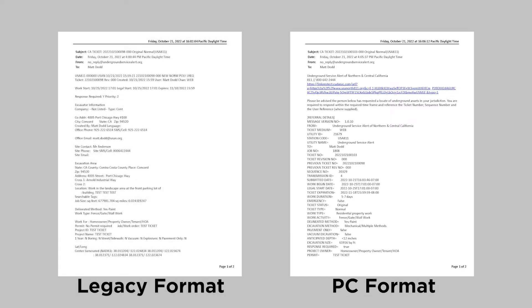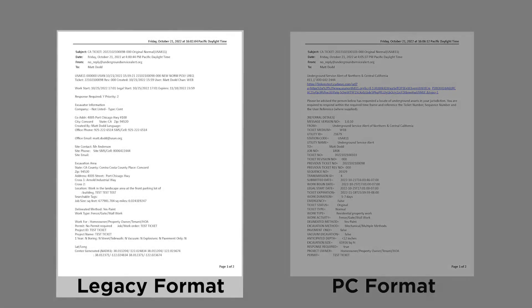Also, the legacy format tickets will not include specific fields of information that have been added in the OneCall access ticket entry software, such as the PDF options, excavation depth, and duration of work.